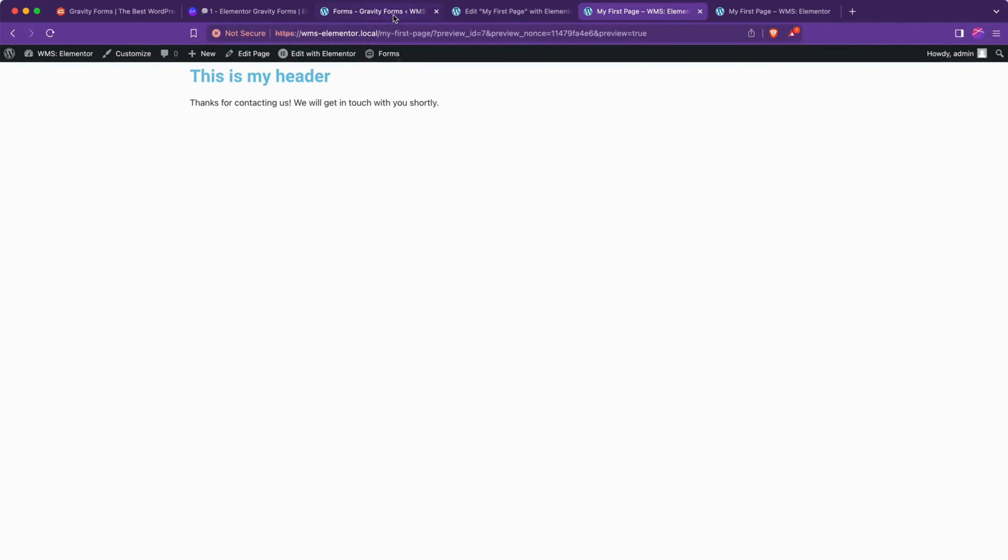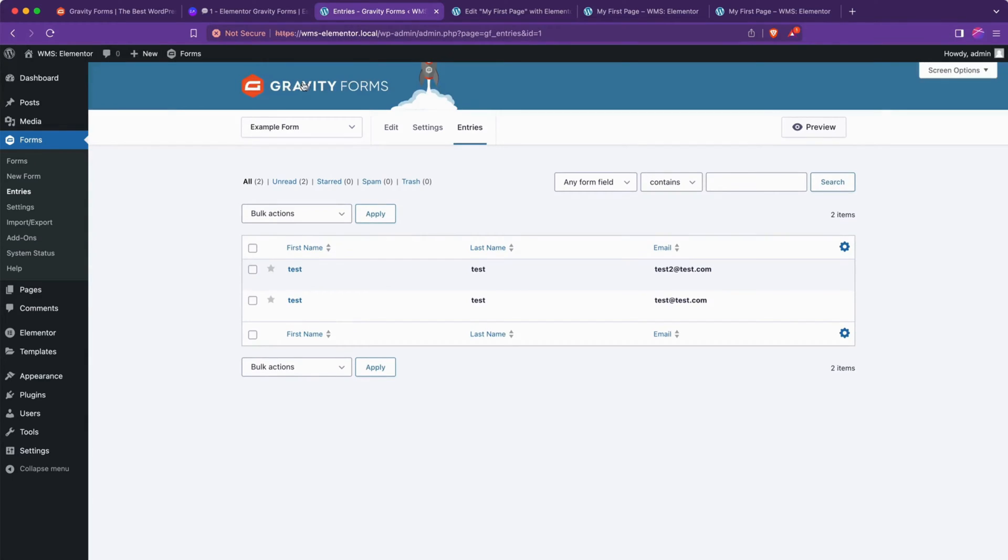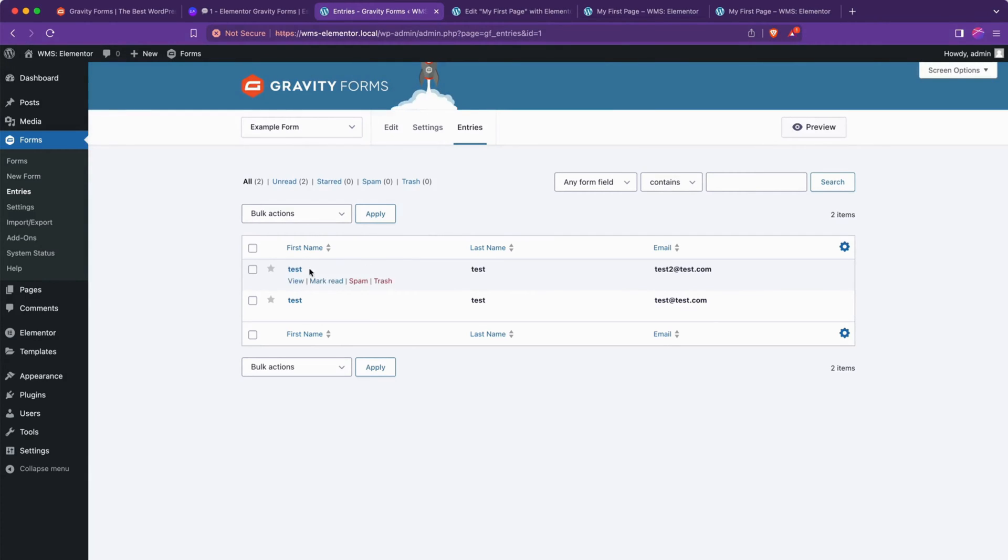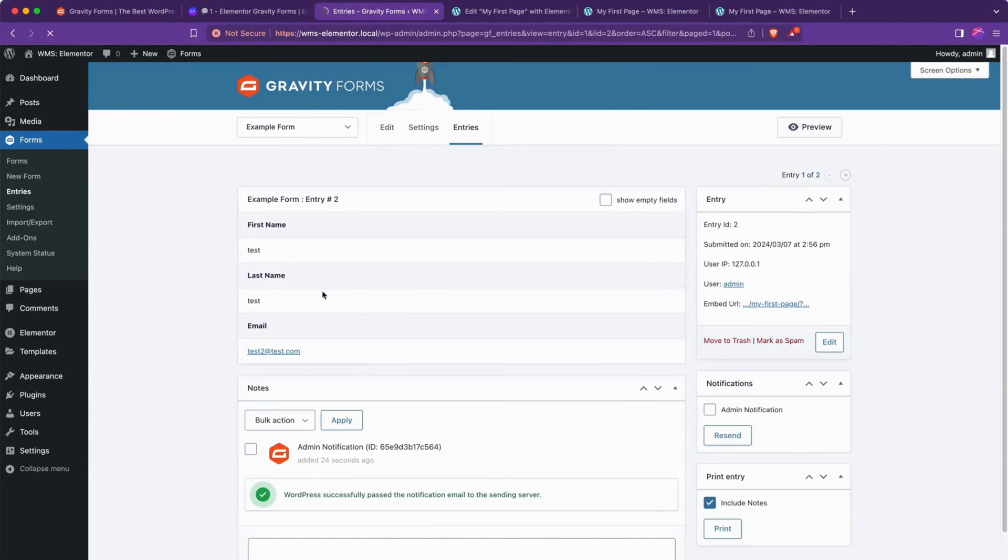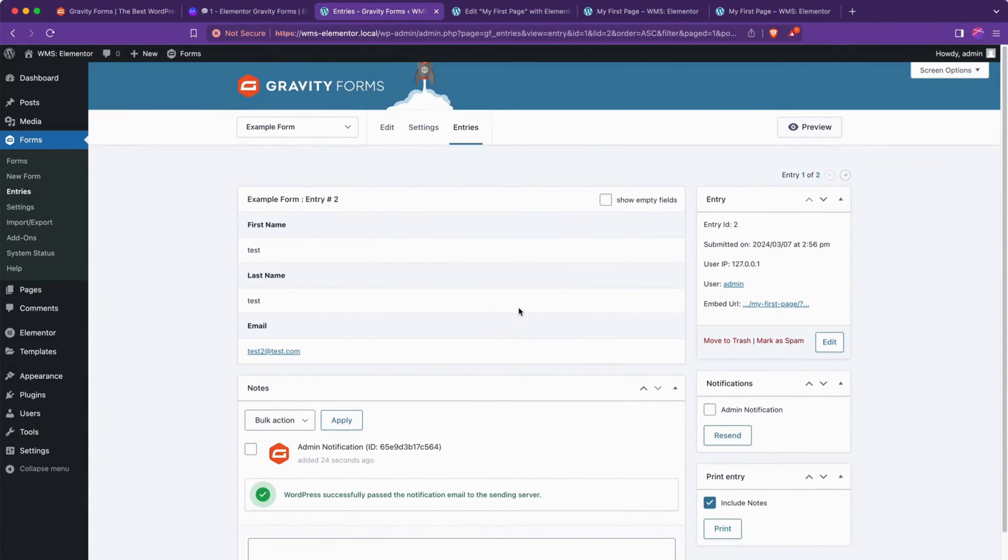And then if we go back to our form and we go to entries, we're going to see that test2 at test.com. This definitely is talking back to this form, not some other random form on the site. It's definitely using our Gravity Form here and we can view that submission and that's all there is to it.